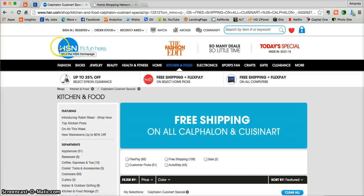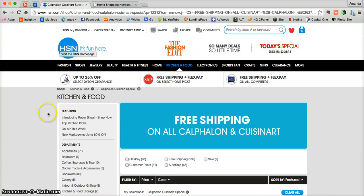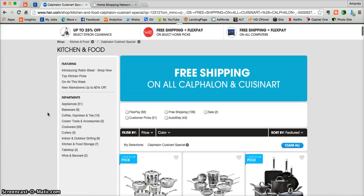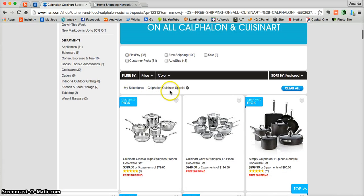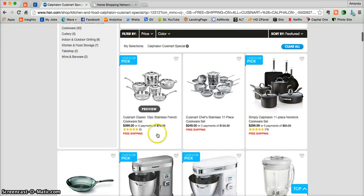Clicking on that tab will take you directly to hsn.com and you'll land on the Calphalon and Cuisinart Specials page. This is everything that qualifies for the free shipping under this coupon.